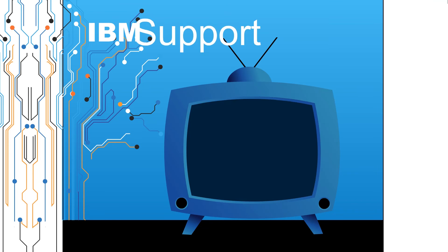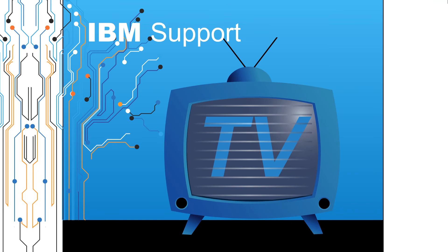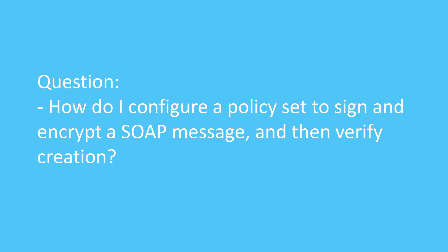Welcome to IBM Support TV, where we answer questions and share technical support information, hints and tips on IBM products. Question: How do I configure a policy set to sign and encrypt a SOAP message and then verify its creation?